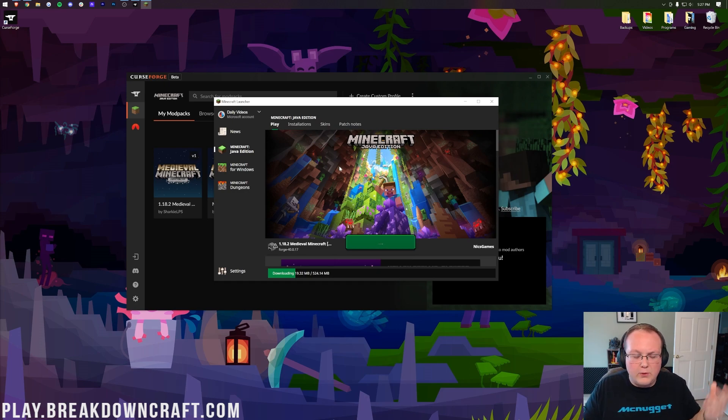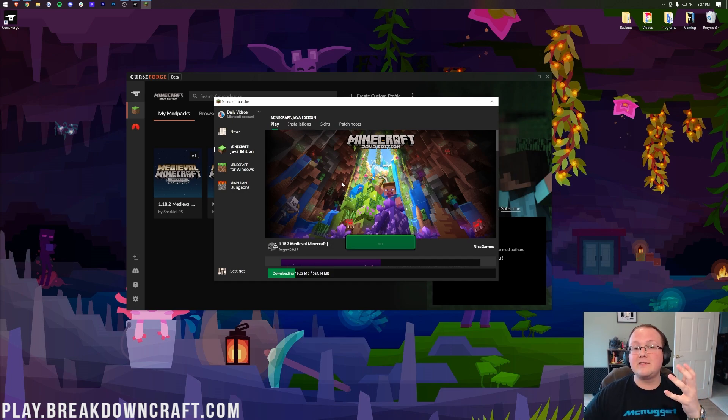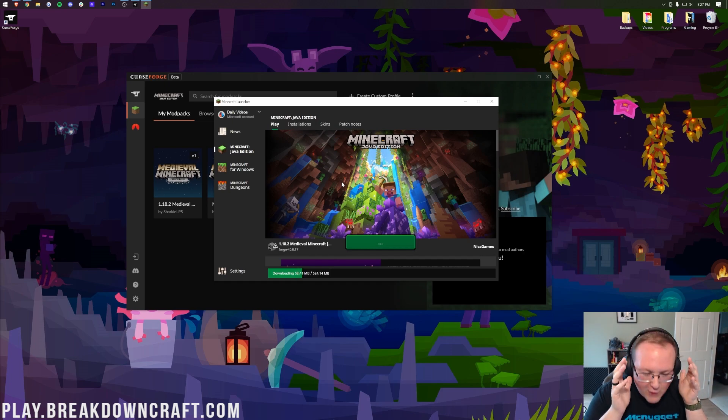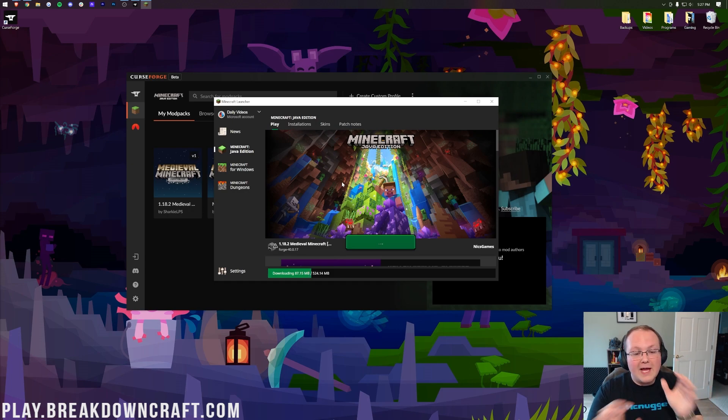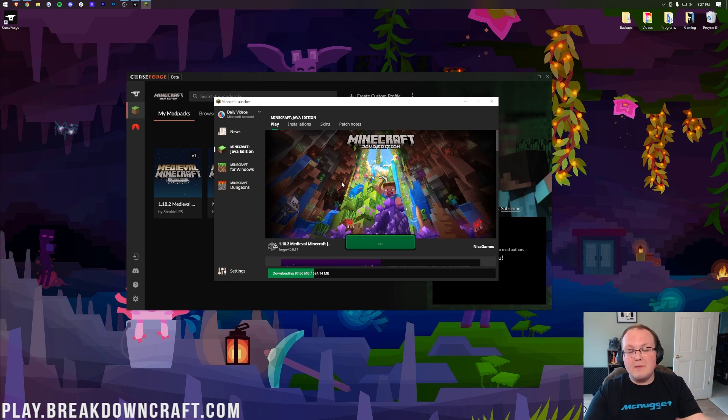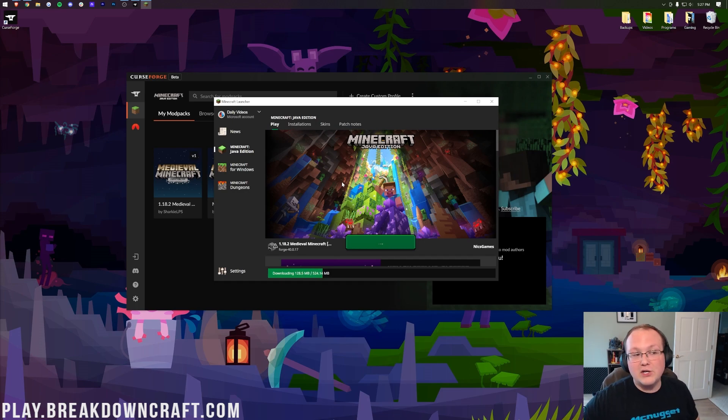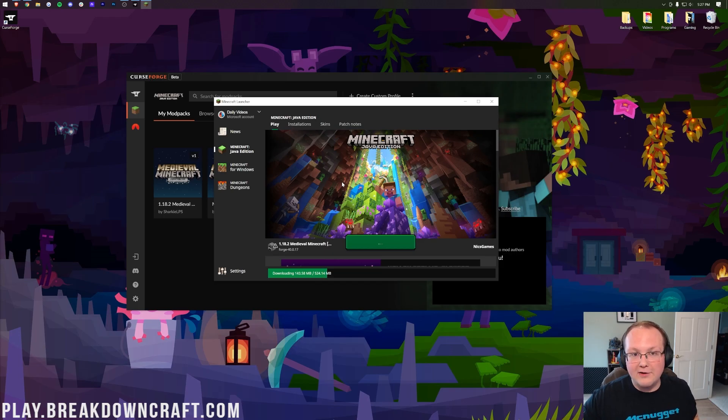And now you just wait, and that's a lot of what modded Minecraft is. It is so much waiting. When I'm recording these videos, it will literally take me 40, 50 minutes to record a simple video like this because of all the waiting that goes into launching modpacks and doing all that stuff. So, keep that in mind. Just walk away 15, 20 minutes. After you click play, come back, and then the modpack should be open, and you should be able to play Medieval Minecraft.